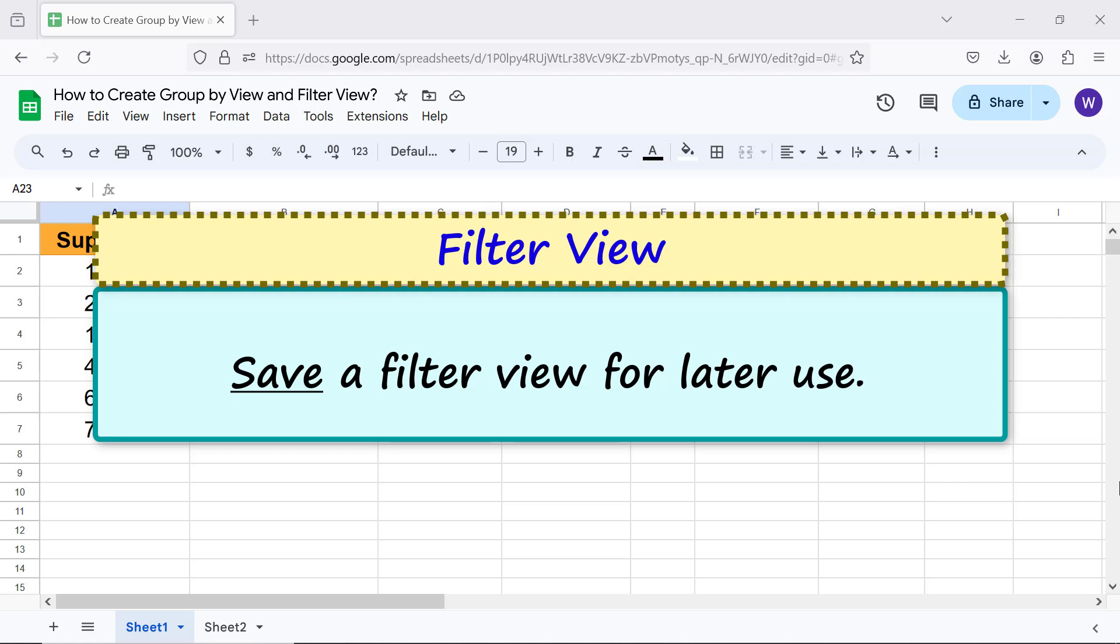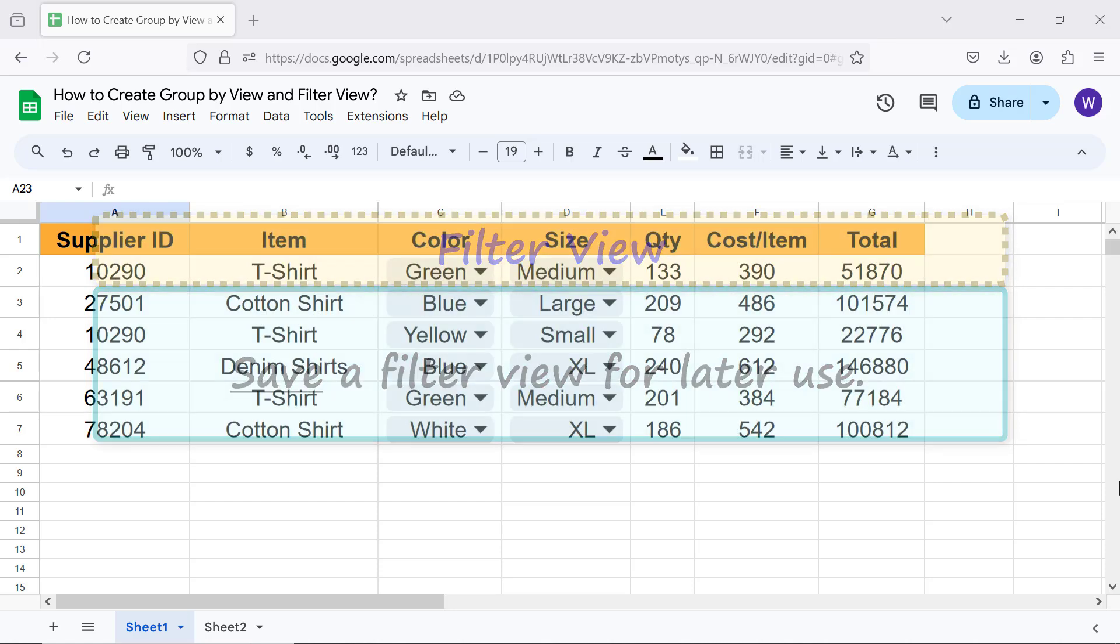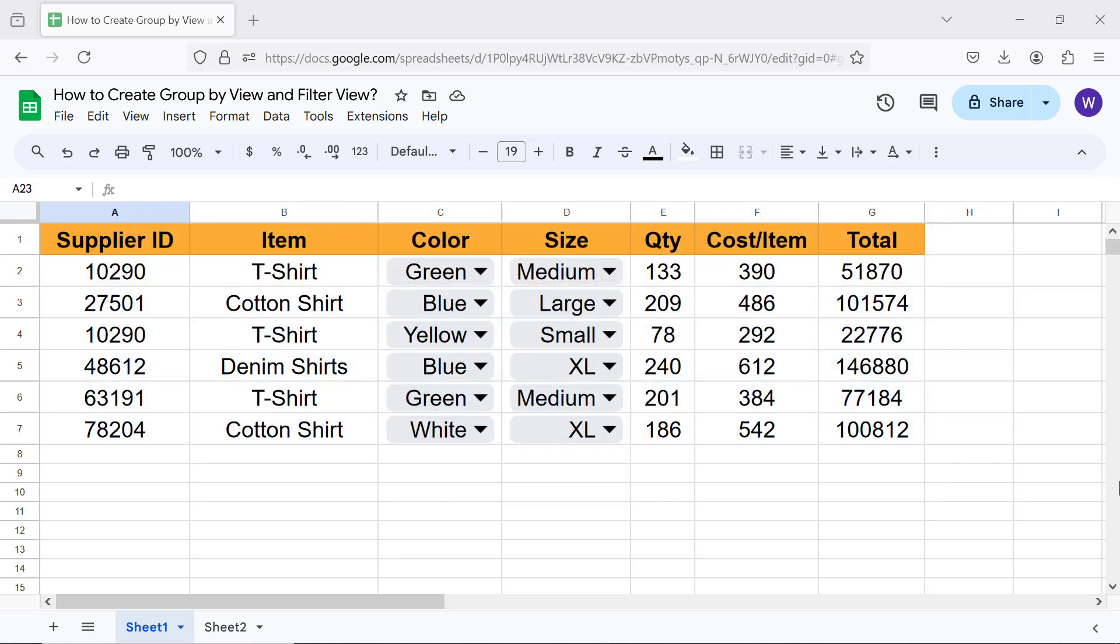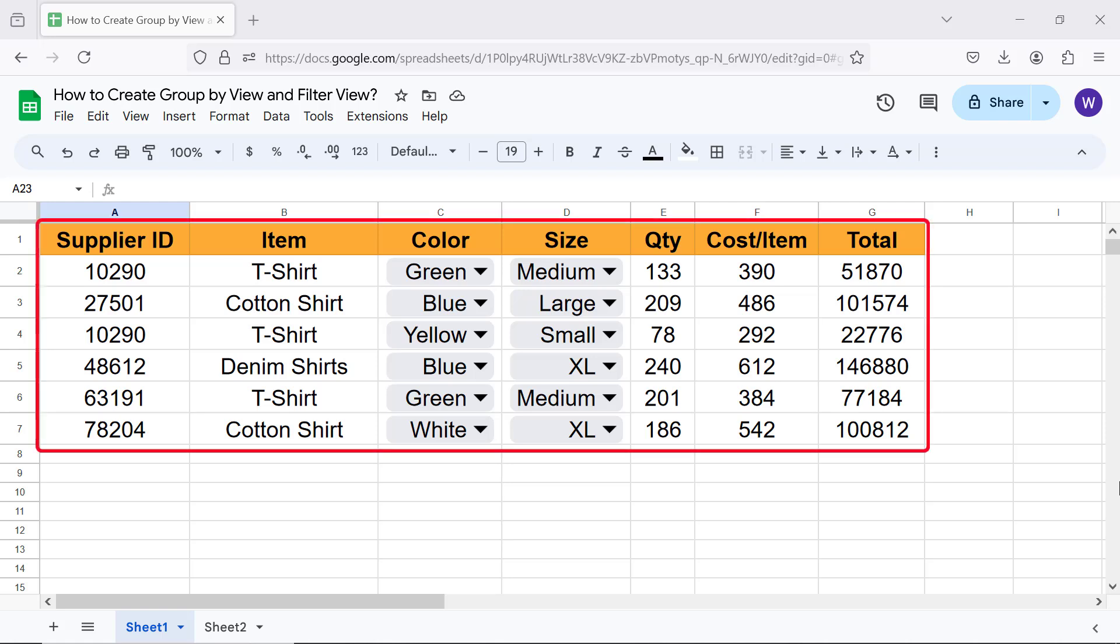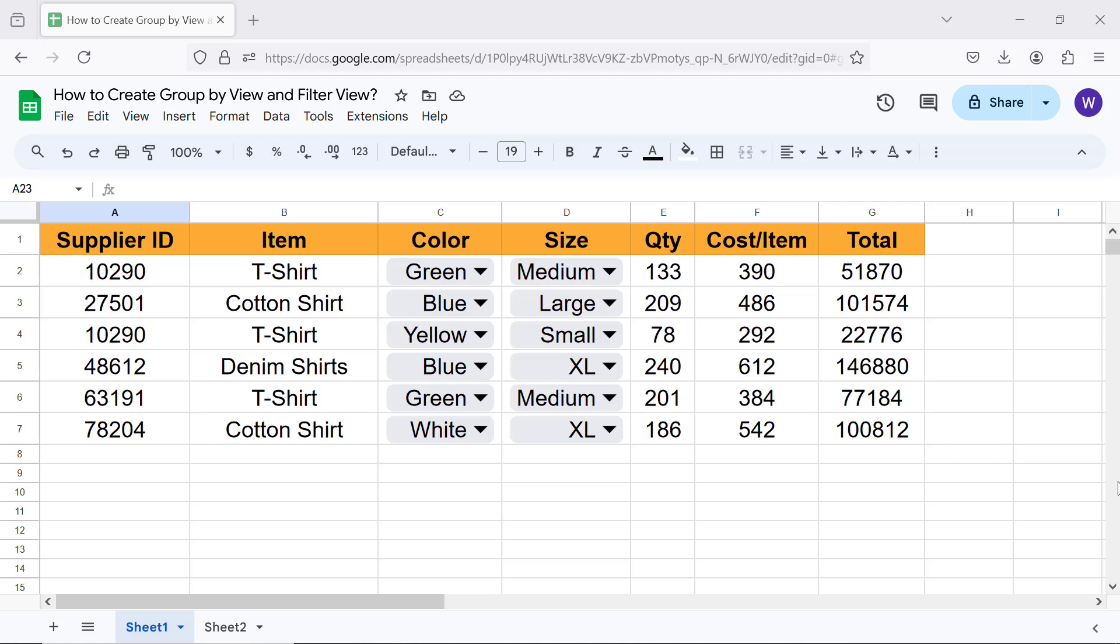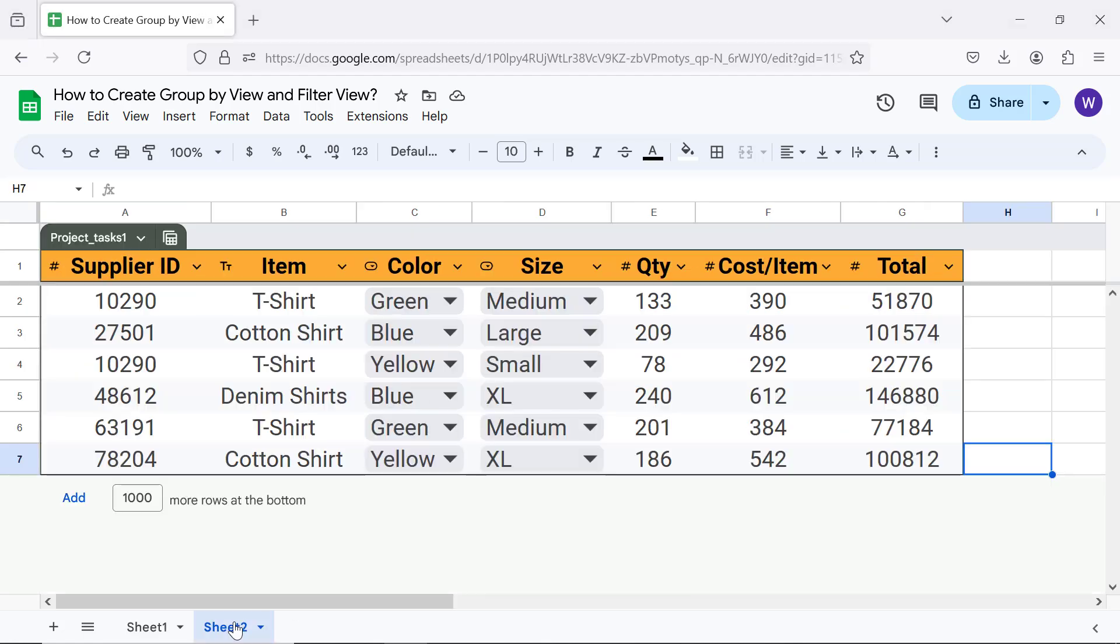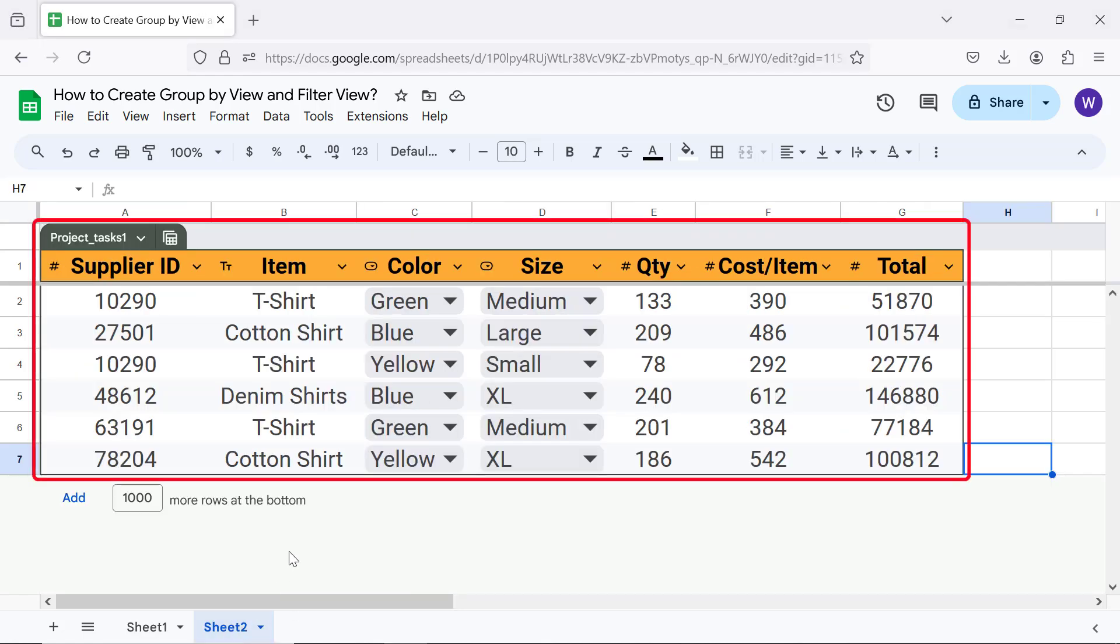Going forward, let's create a group by view. This is the original data. This is the table created from the data. For info on how to create a table, please review the tutorial 'How to Create a Table in Google Sheets' whose link is given in the description.